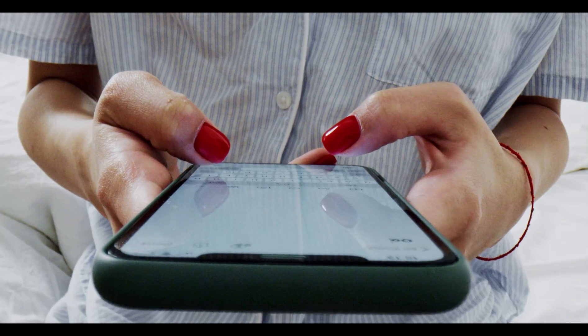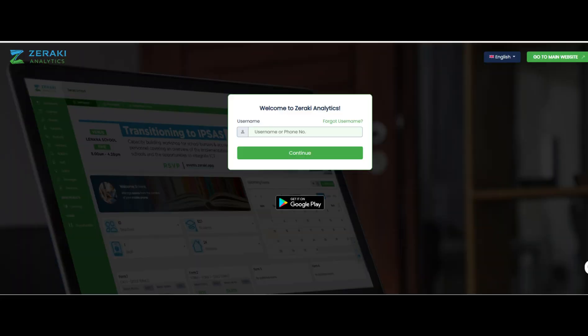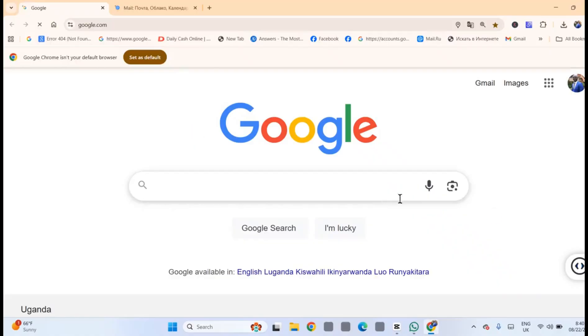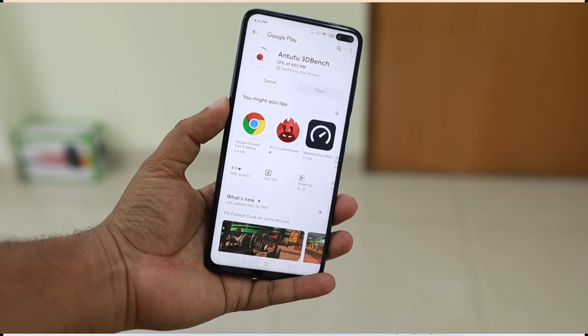In this tutorial, I'll show you how to download a report from Zeraki Analytics. Open a browser, for example, Google Chrome on your device.